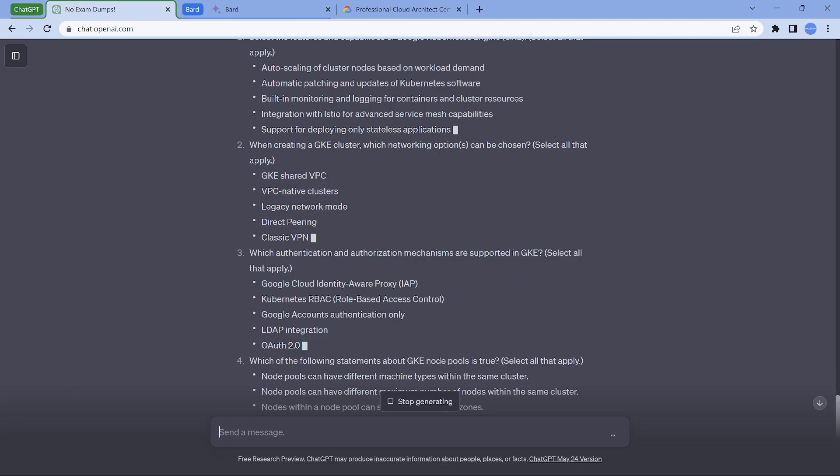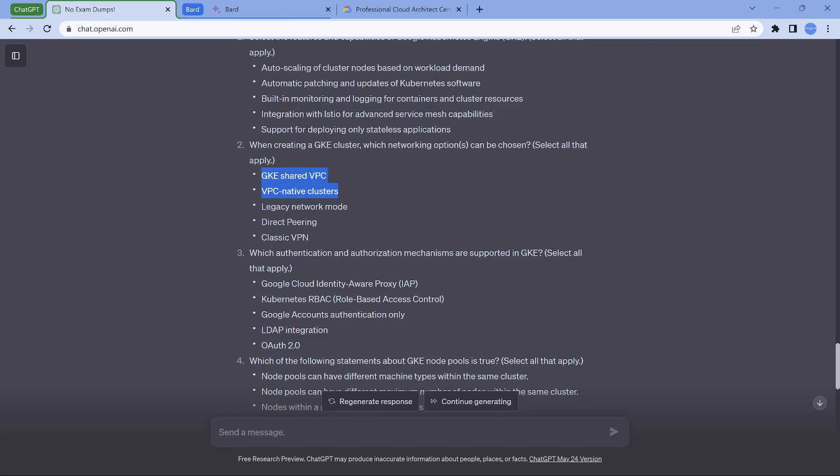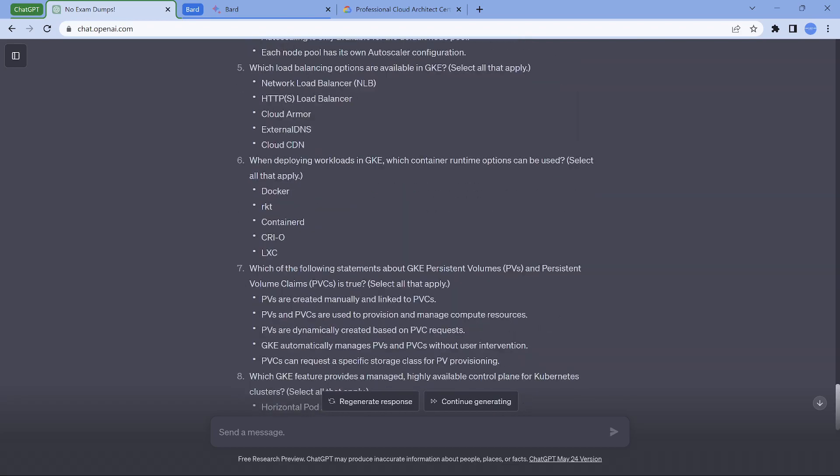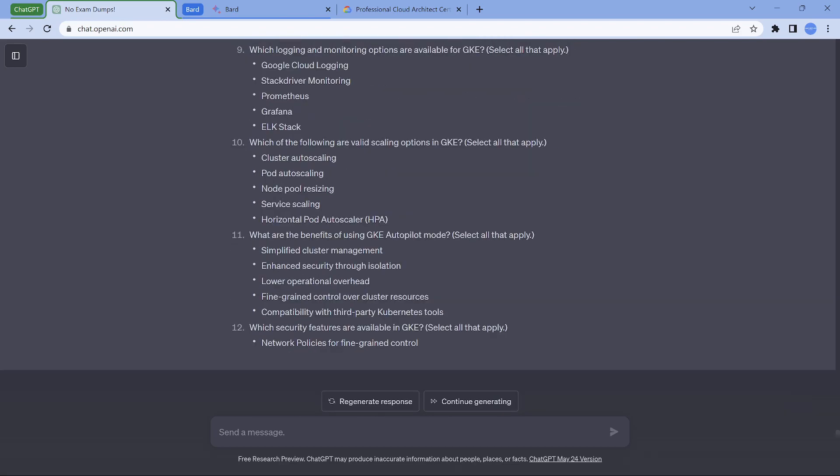For example, when creating a GKE cluster, which networking option can you choose? Select all. So this is multi-select. VPC, GKE shared VPC, VPC native cluster, legacy network, direct peering, classic VPN. It is going to be either these two things. You can have a GKE in a shared VPC - I have created a video on that. By default, it is going to be VPC native cluster. Route base is not anymore encouraged. Legacy network is usually with the VPC itself and that is not encouraged. Direct peering is not a Google Cloud product itself, it's a Google product. Classic VPN is already getting deprecated. So it's left with only the first two options. Like this, we will get some good number of questions. The approach is same. Be very verbose and you should be able to get a good amount of information from ChatGPT.